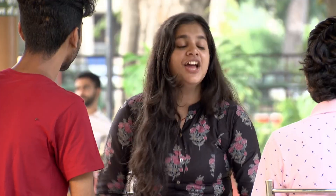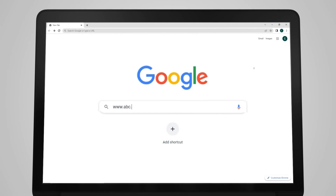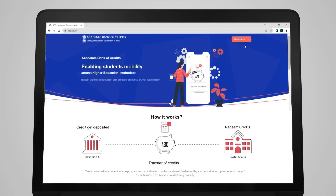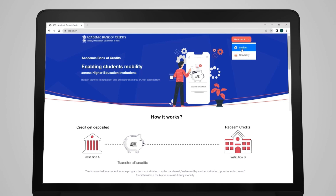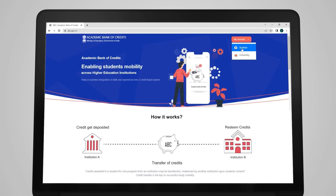Don't ask me, just go to ABC website www.abc.gov.in and open your account. Interface is very easy, so earn the credits from anywhere and enjoy the academic freedom!